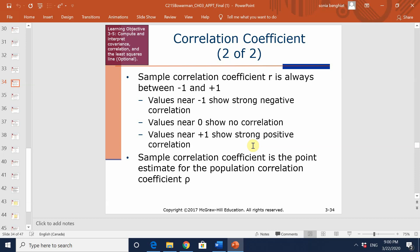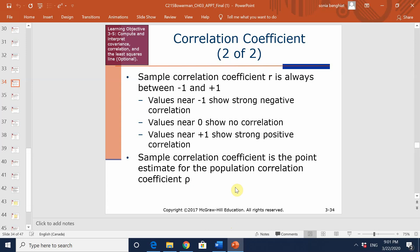Keep in mind that r is a sample measure — it is used as a point estimate for a population measure. That population measure is the population correlation coefficient rho, which looks much like the letter p.